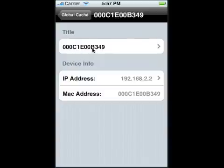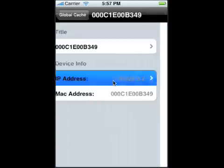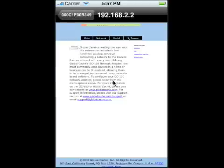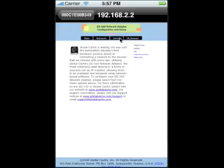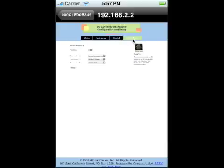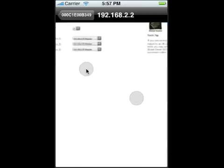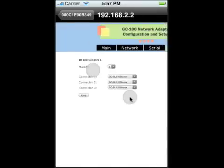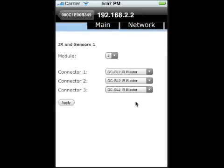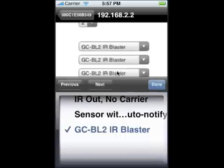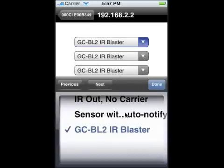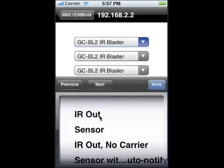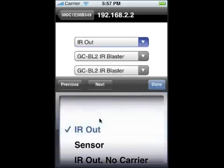When you click on it you can change the title of it because this is the MAC address and the IP address. If you tap on it, it will show you the web page where you can actually go to the IR sensors. If you zoom in you can see the connectors, you can actually change the connectors, and by default it's IR out.